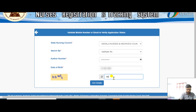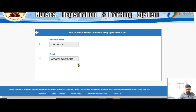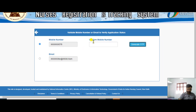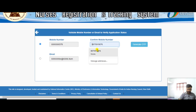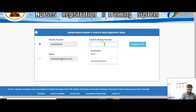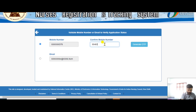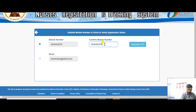Complete the captcha, then click 'Get Details'. You can then choose your mobile number ending with 578 or your email. Enter your mobile number, then type in your security number and click 'Generate OTP'.